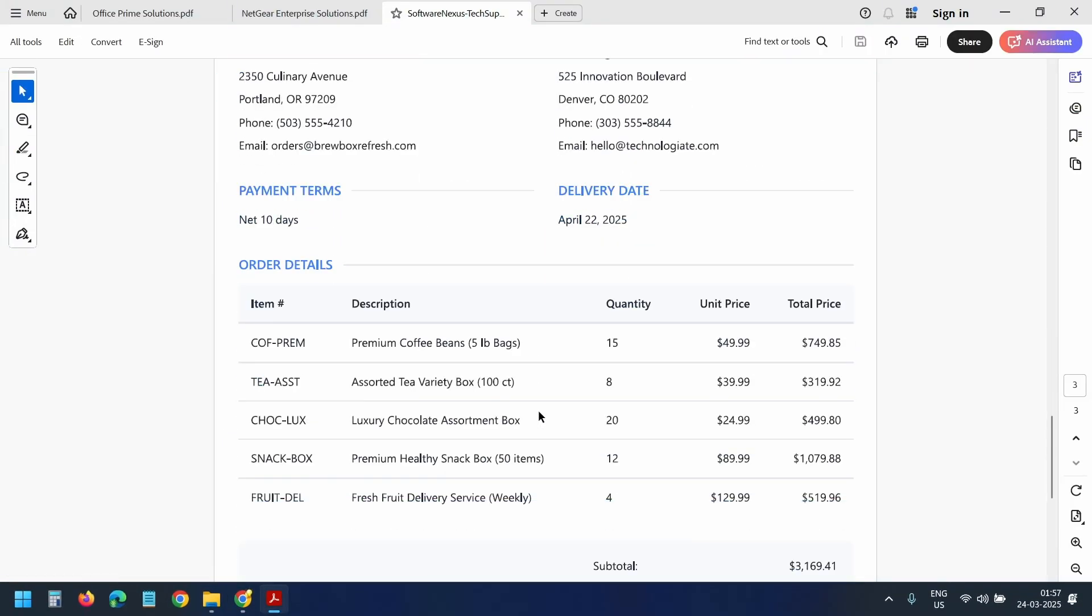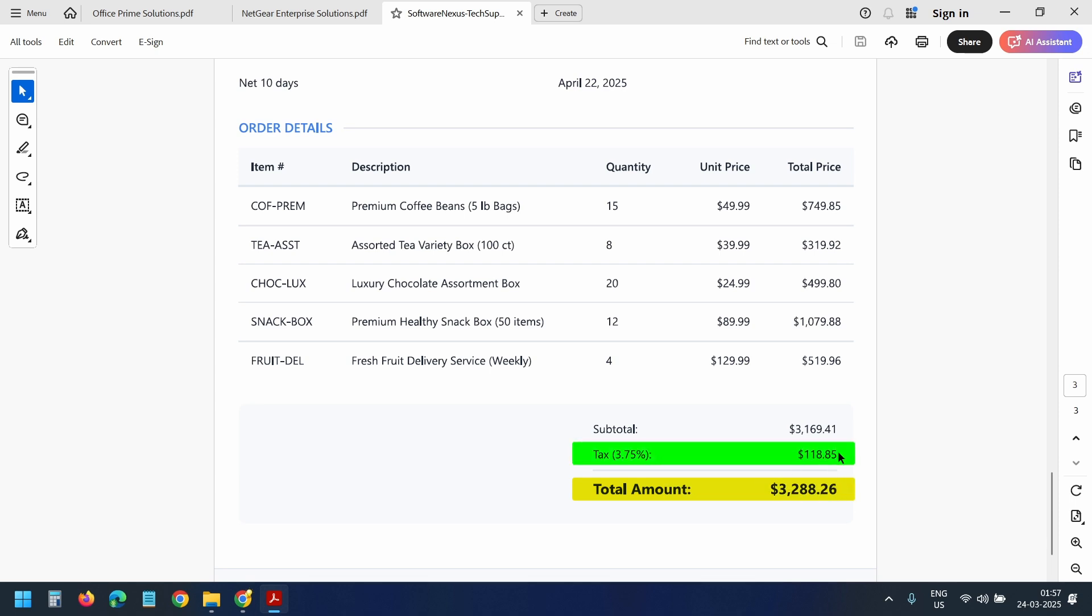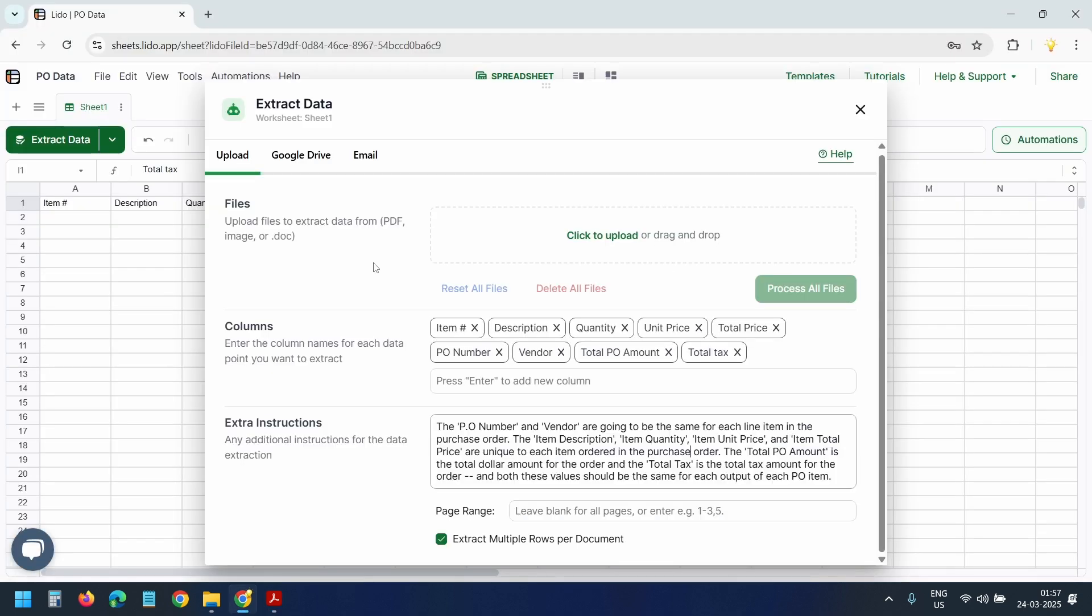As you see here in the PO, we have the total amount and the total tax. So this will be the same for all these items. Let's try with our first extraction.